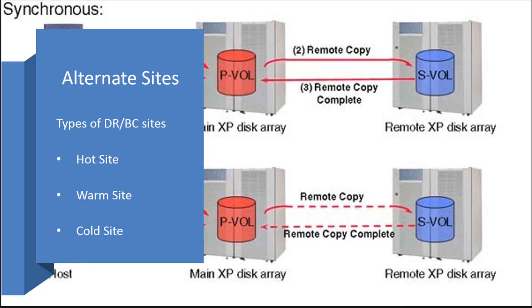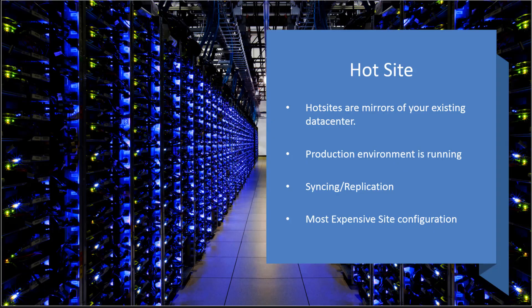The first is a hot site, the second is a warm site, and the third is a cold site. So what is a hot site? A hot site is really a mirror of your existing data center. Everything's fully available just like your production data center. This is very common within typically 20 to 30 miles.